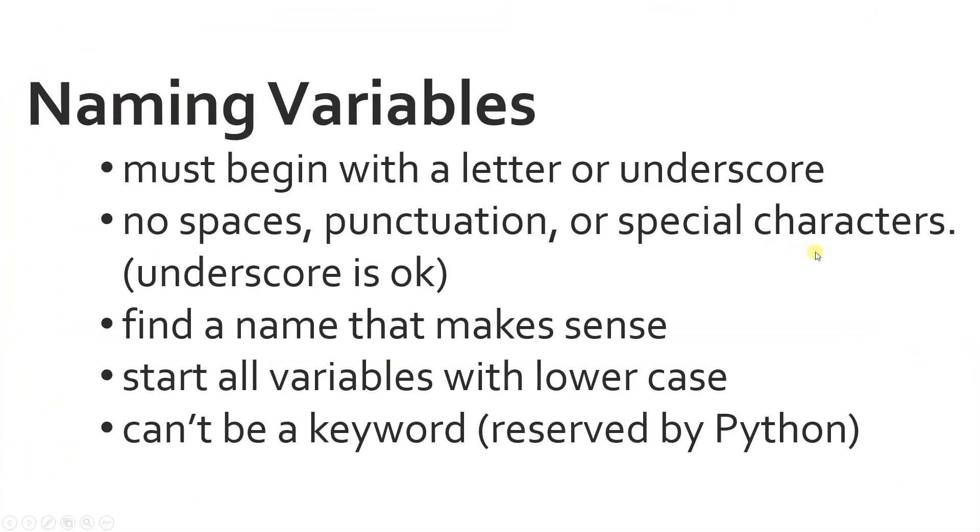Alright, so the next topic is naming the variable. So the variable must start with a letter or underscore. There's no other option, no numbers, no special characters. And within the name, you cannot have spaces, no punctuation, no special characters. Underscore is okay, though. Underscore is the only thing you can have within your variable name.